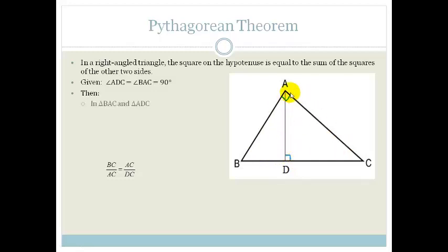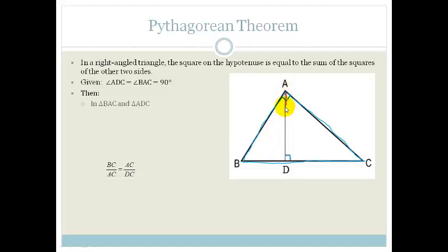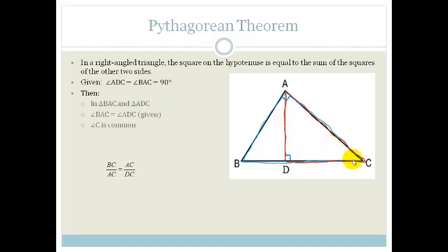They say we now need to look at triangle BAC — the big one. And then we're going to look at the smaller triangle ADC. Now, if we look at that, we know that BAC equals ADC — that's given as 90 degrees. Angle C is common for both of them. So therefore, triangle BAC must be similar to triangle ADC — angle, angle, angle.